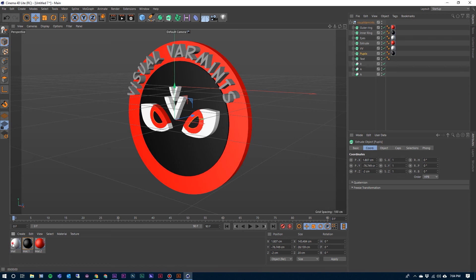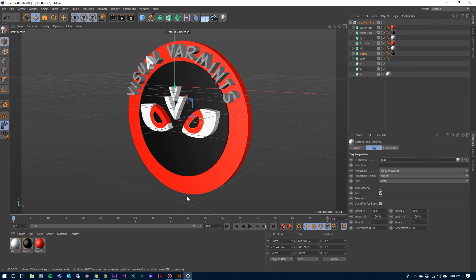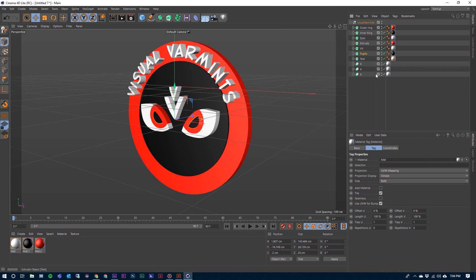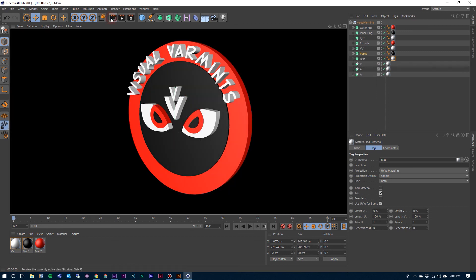And so we also need a material on our text. Just click and drag those with Command. And we've got materials on all of them.